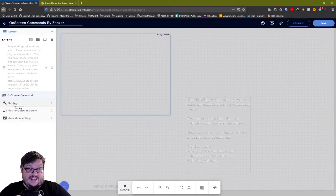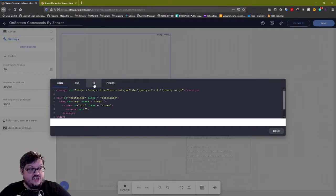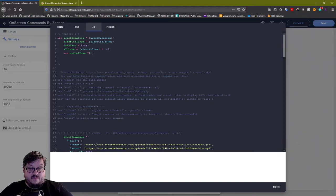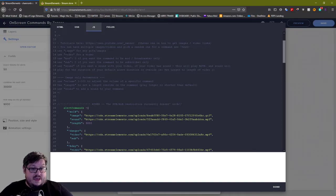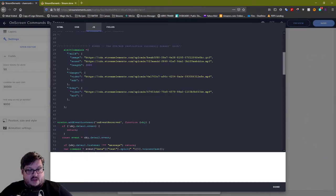Once you do that, click on Settings and then open your Editor. The only thing we're going to mess with in here is the JavaScript (JS). This is going to tell you it's version 2.0 — the tutorials are linked there. You can have multiple images and videos and pick a random one for the command, which is cool. Use the image tag for any GIFs or images, use the video tag for videos, and you can set moderator only, subscriber only, and add sounds.